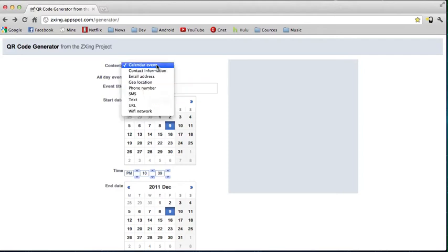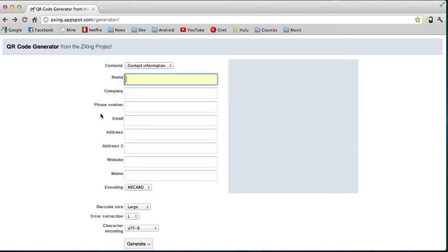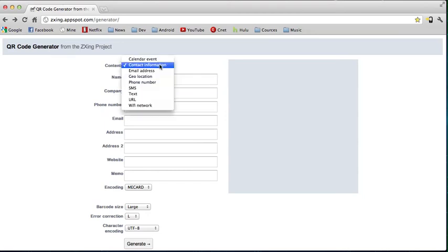The same goes for contact information. What's great about it is you can enter all your information and print that QR code on your personal contact card. When you're networking — say you go to a party — people can just scan that QR code and all of your contact information is in their smartphone in one scan.